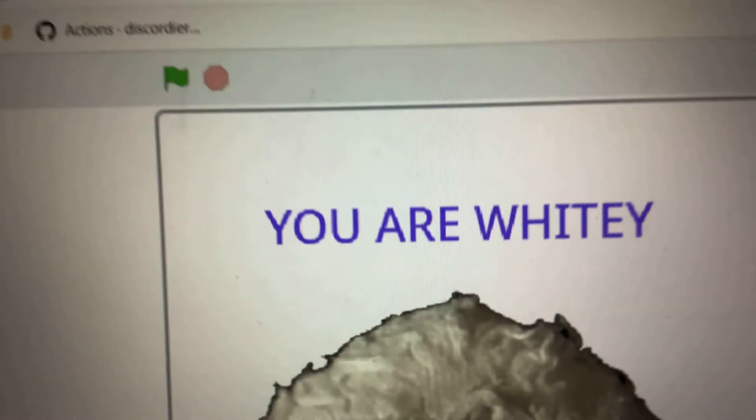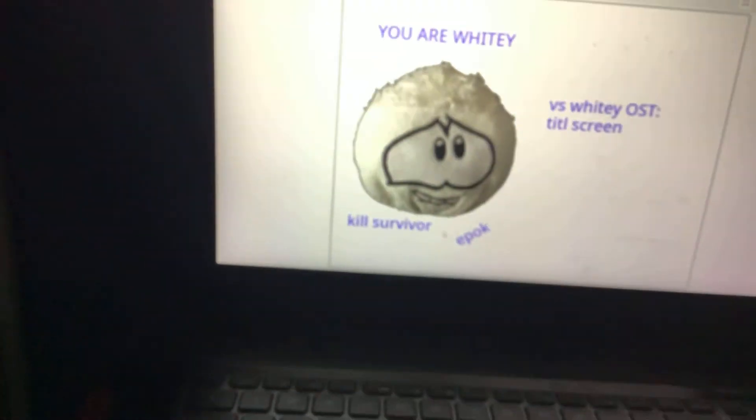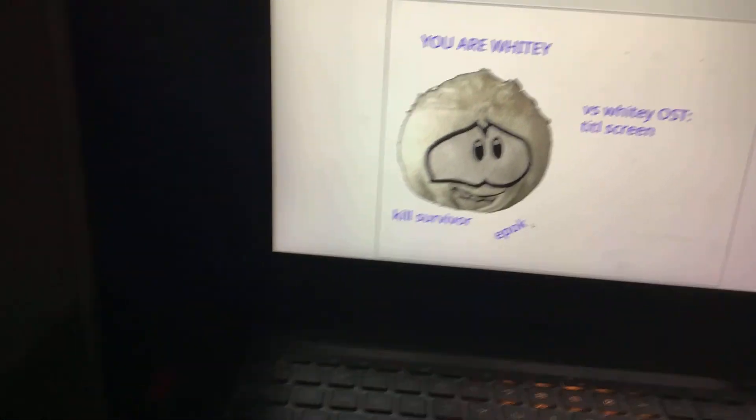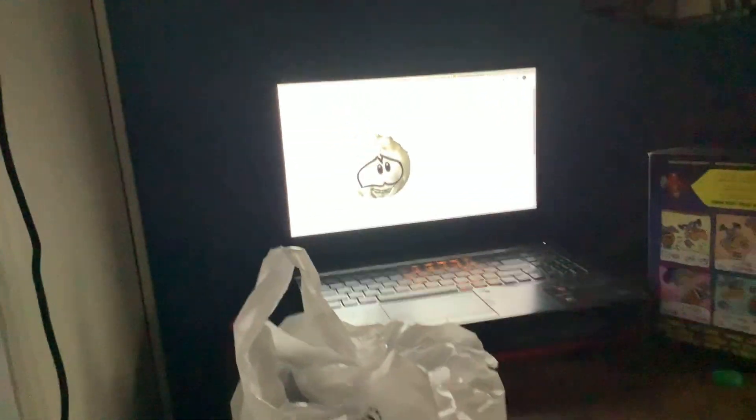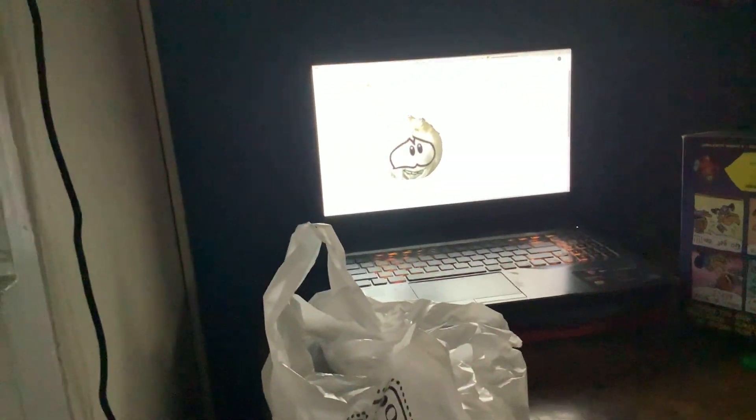This is a concept I had. And as you can see, you are whitey, and then whitey is right there. Kill survivor. Epoch. Yeah, that's the versus whitey mod, the first track that was ever made.